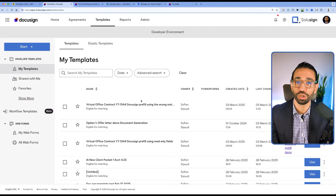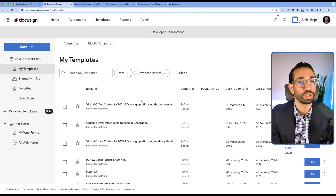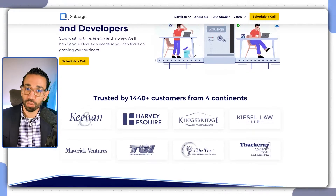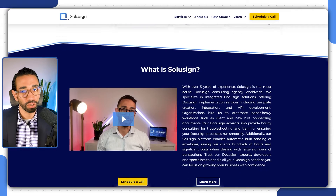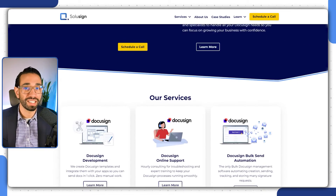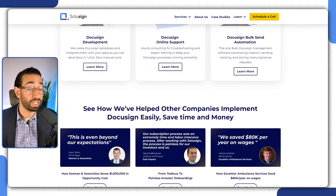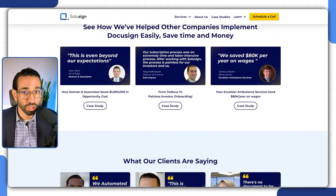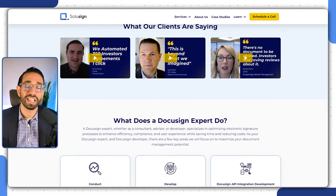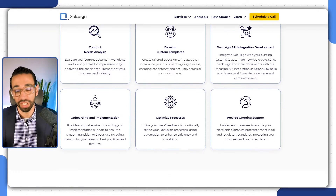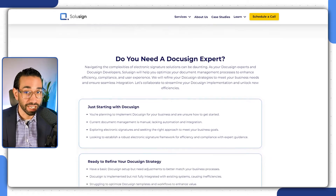And if we haven't met before, my name is Sofiane Saoudi. I used to be a DocuSign consultant working for DocuSign themselves back in 2019. And since 2020, I've founded Solicent Consulting, an agency that helps organizations using DocuSign or wanting to use DocuSign implement and integrate it so they can save time and money.